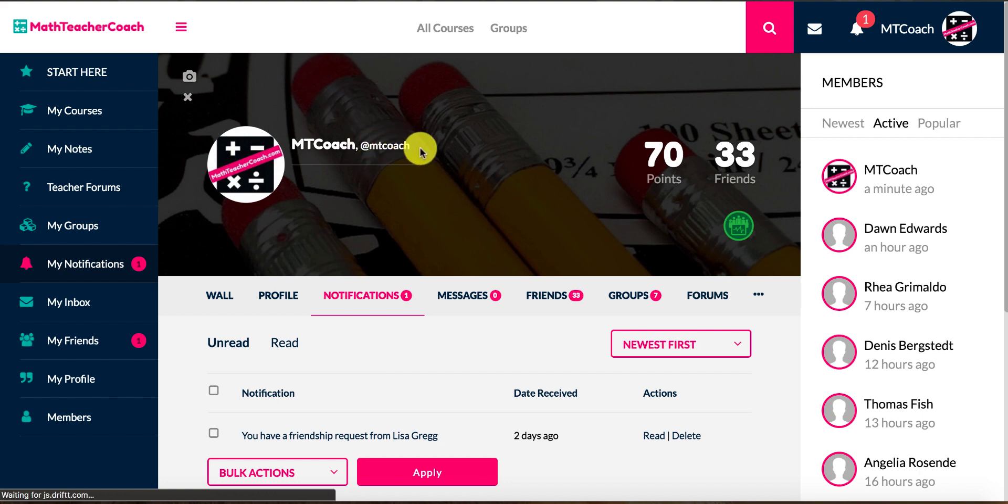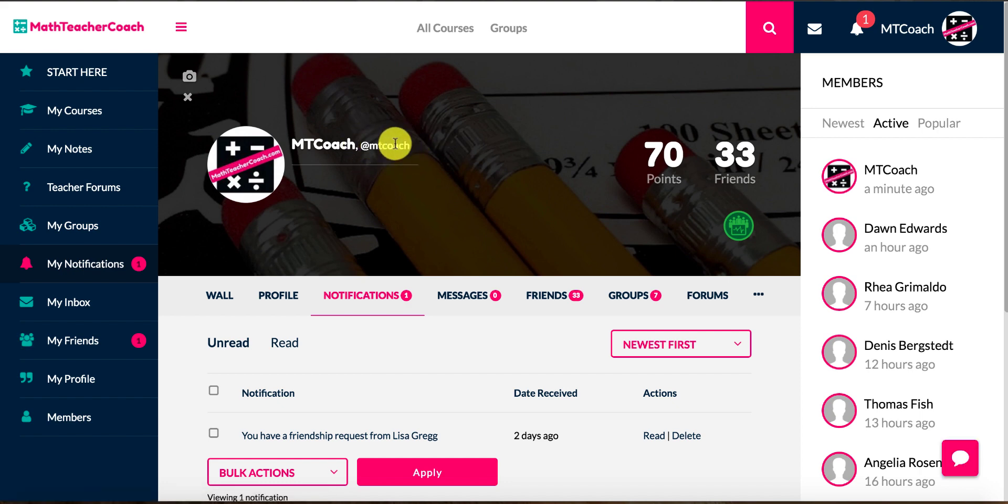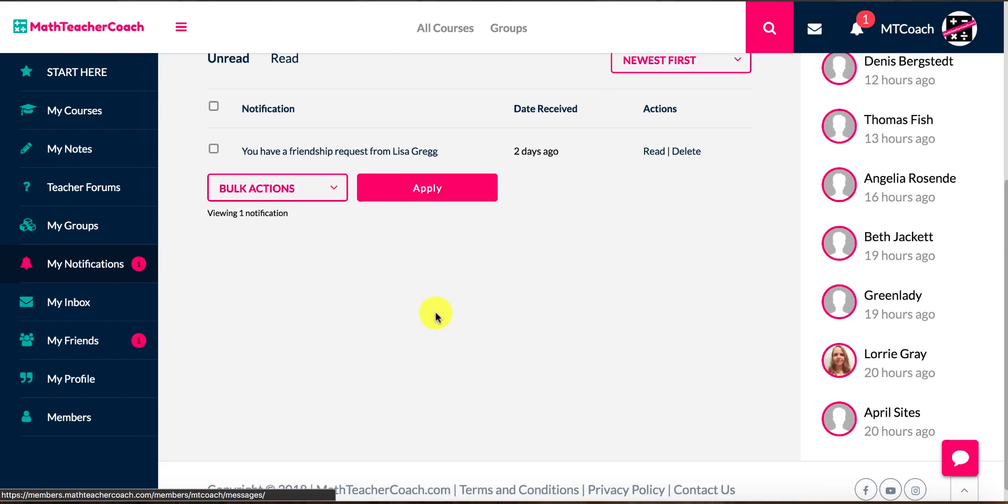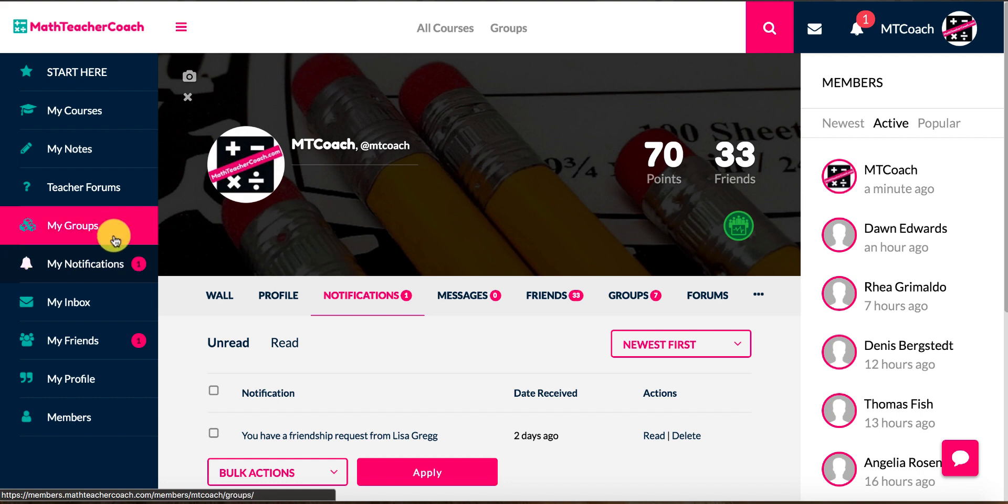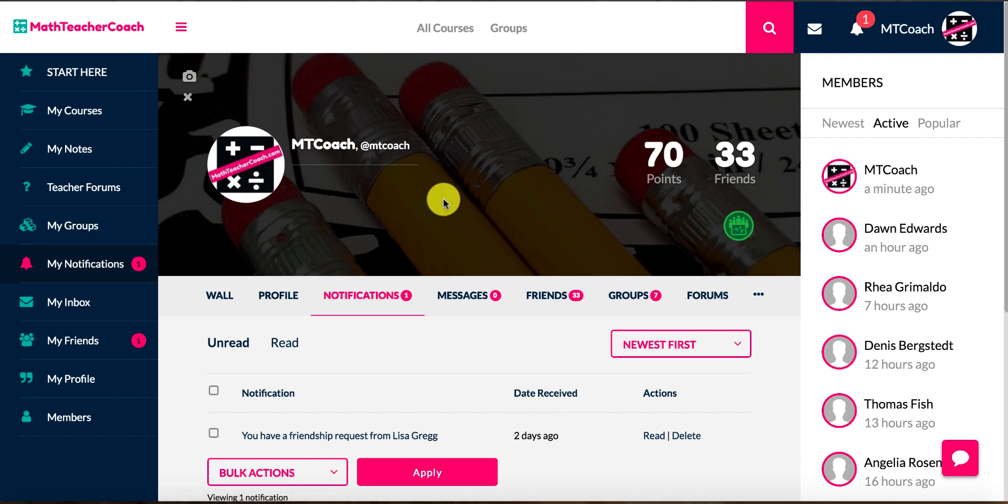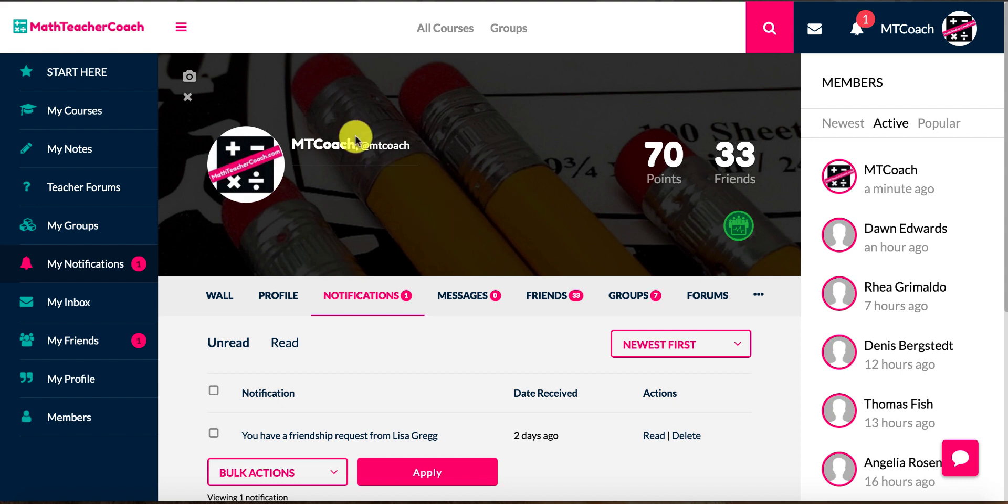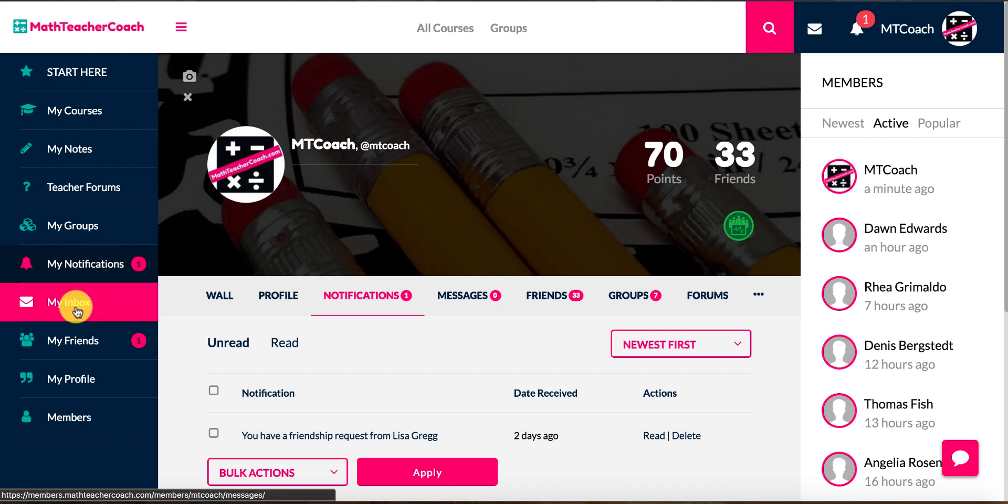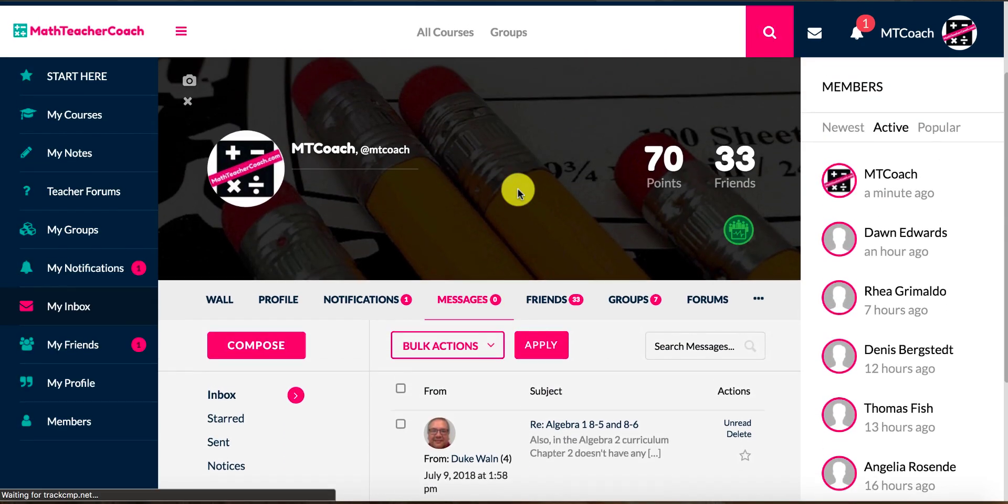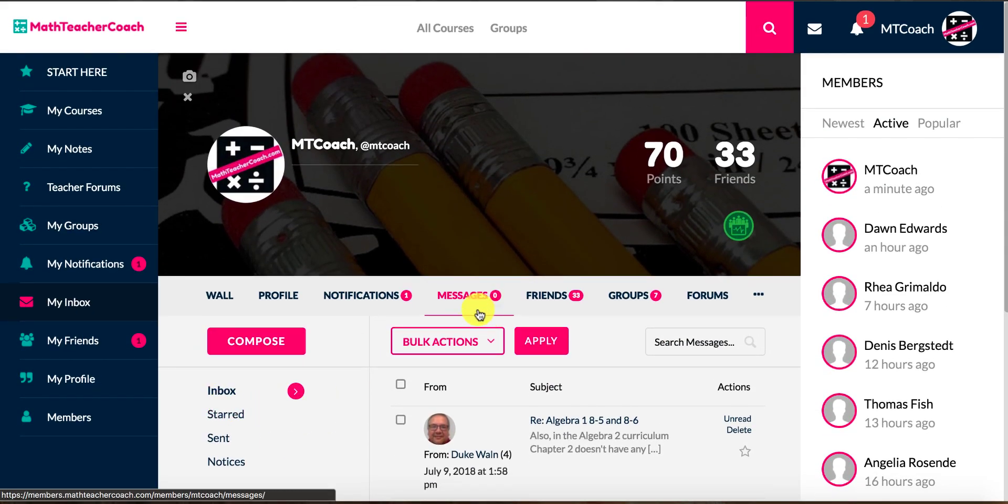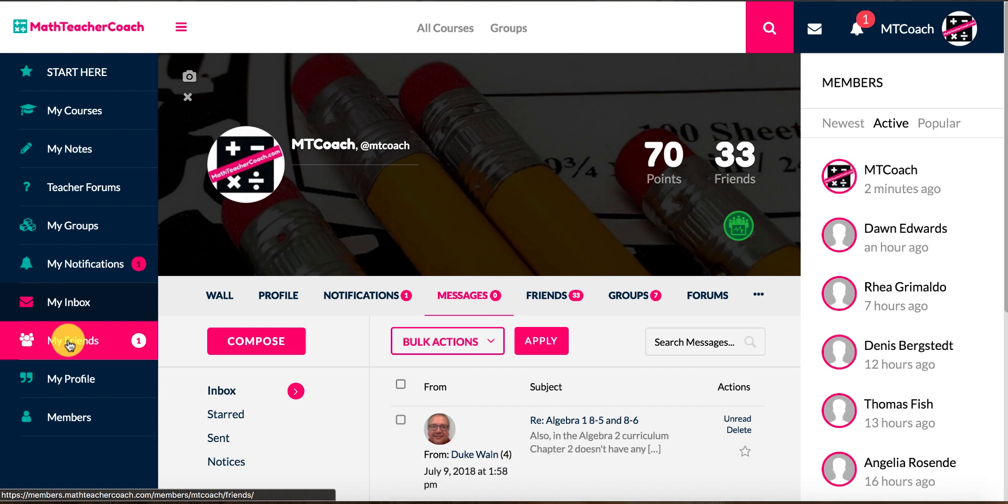So that's a pretty cool feature. You'll see you have notifications. If somebody sends you a message, you'll notice that everybody's assigned with their username a little at symbol. So mine is @MTCcoach. Anytime somebody puts @MTCcoach in any type of message or anything inside the members area, you'll get a notification, or that person will get a notification saying that someone is trying to communicate with them, which is kind of cool.